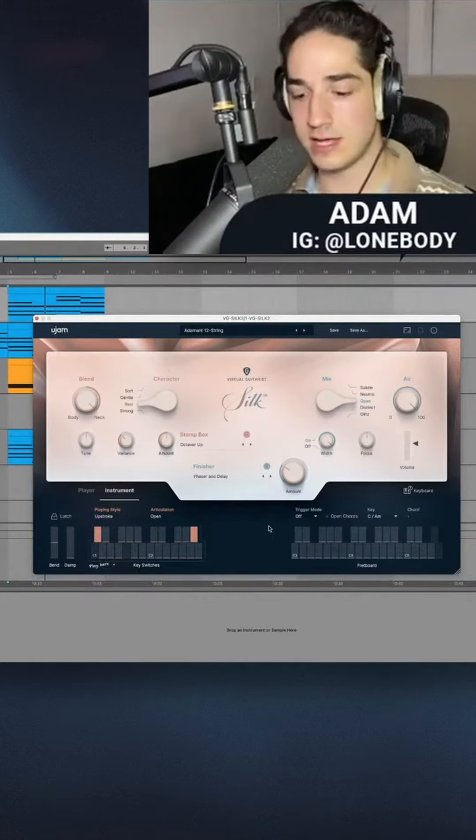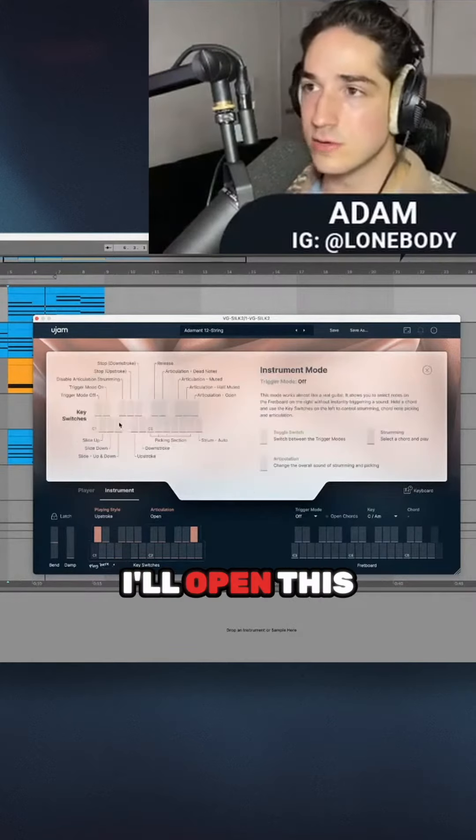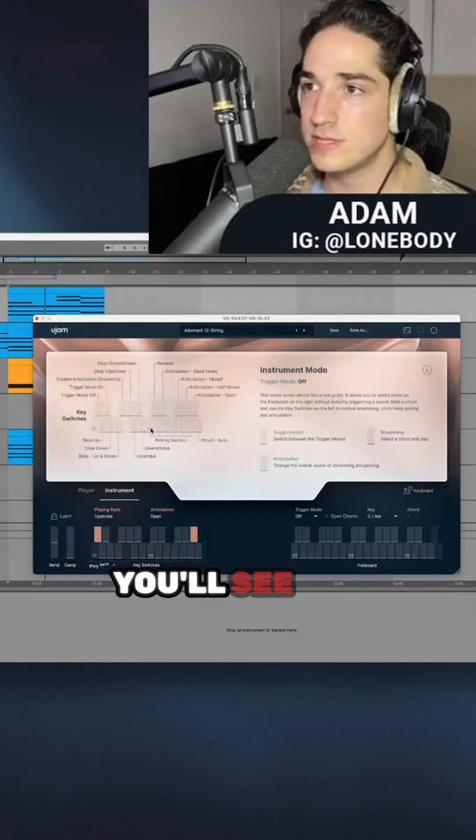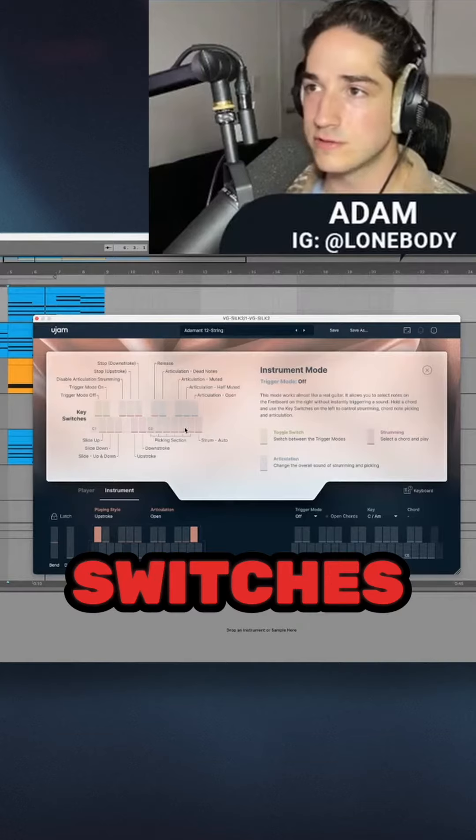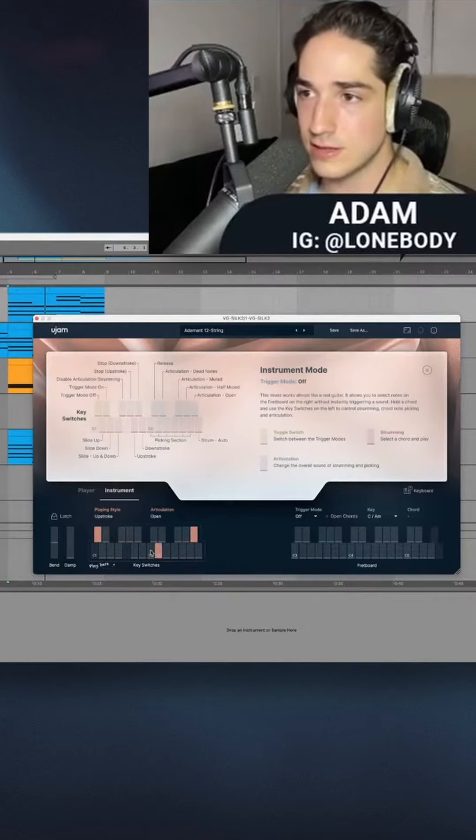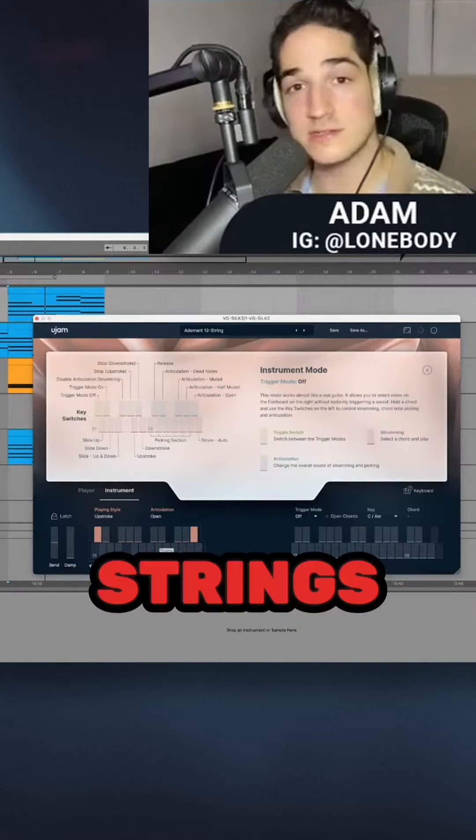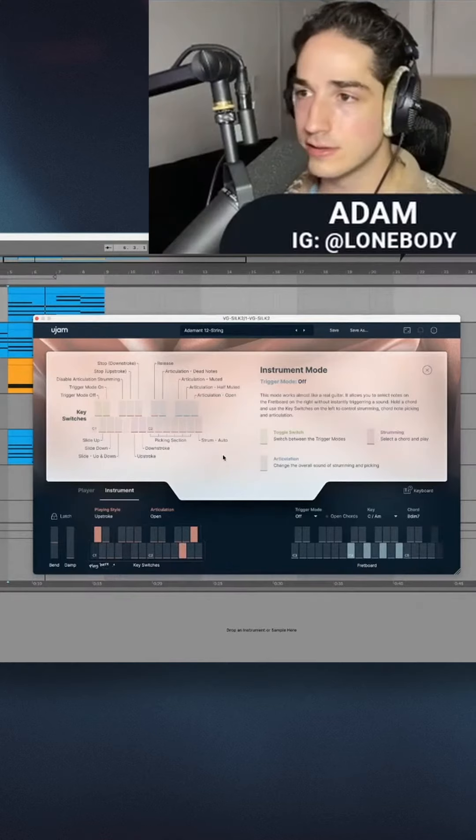I'll open this overview here. You'll see the key switches from C2 and on - that's these. These are basically the strings of the guitar. So if I'm holding a chord...